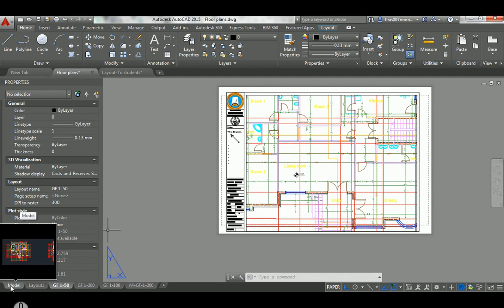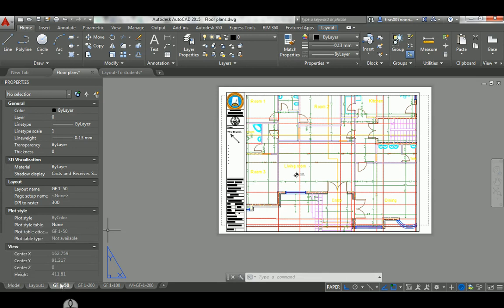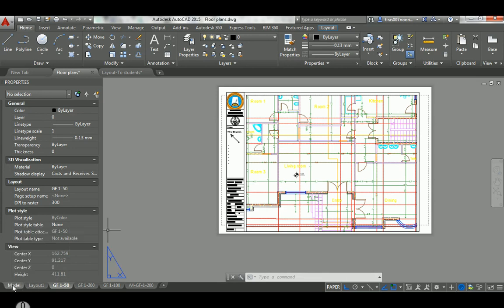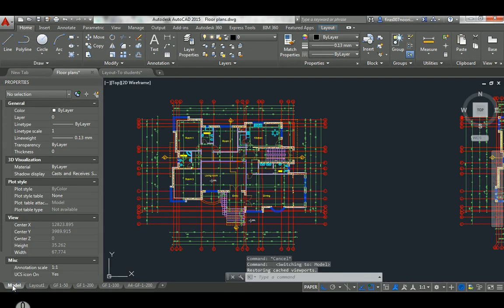To navigate between them, simply click whichever tab you want. If I click here, I return to the model space — that's the place where you design and work. The paper space is here.